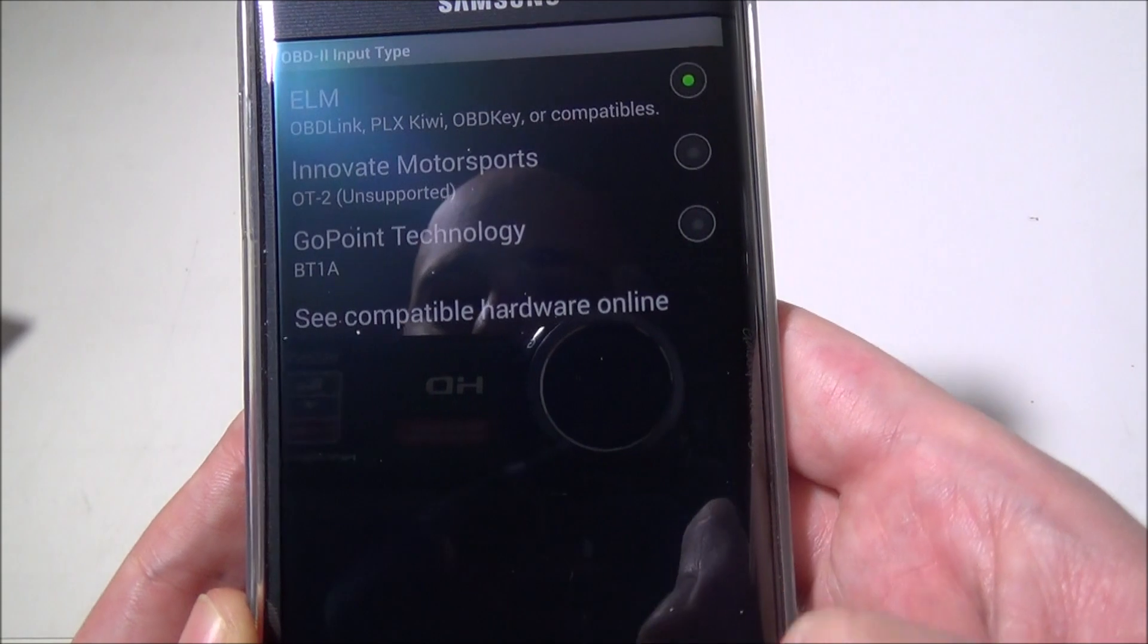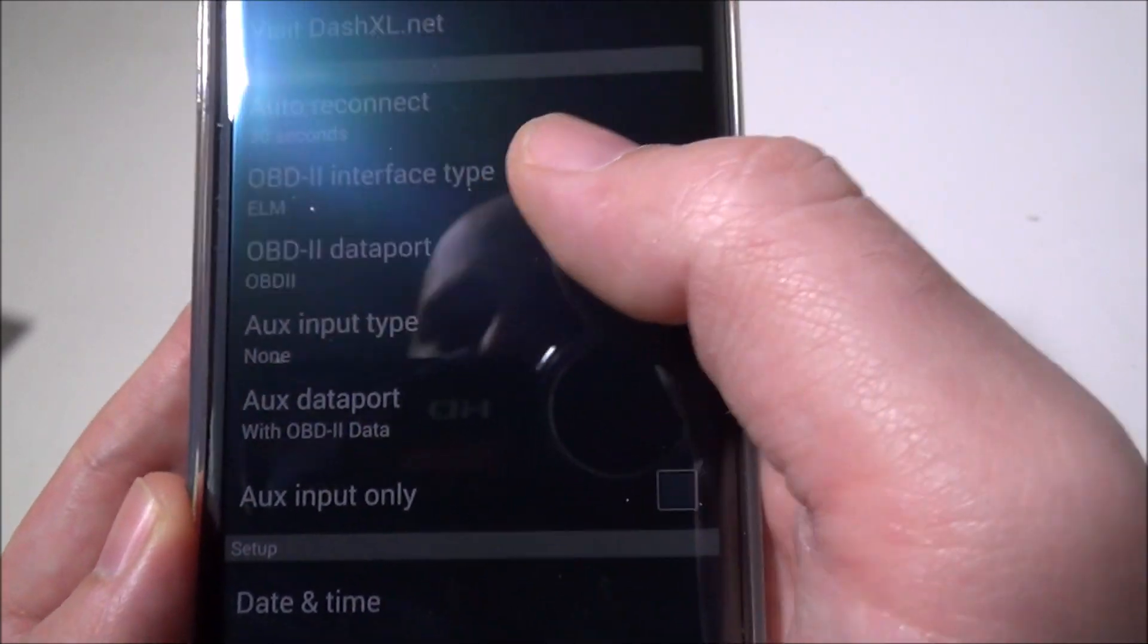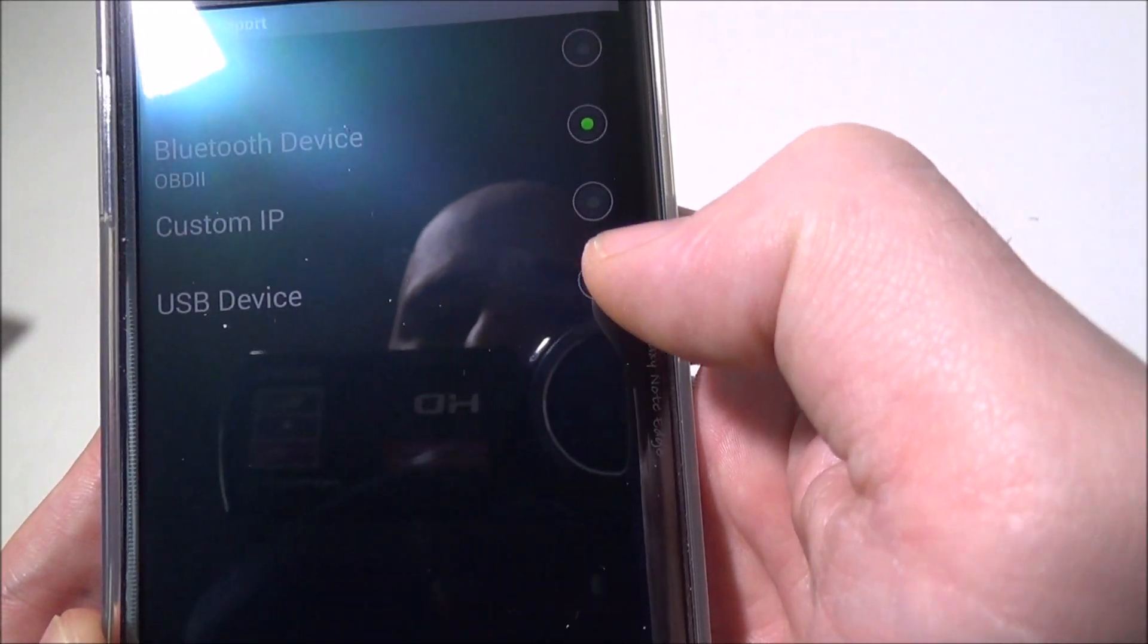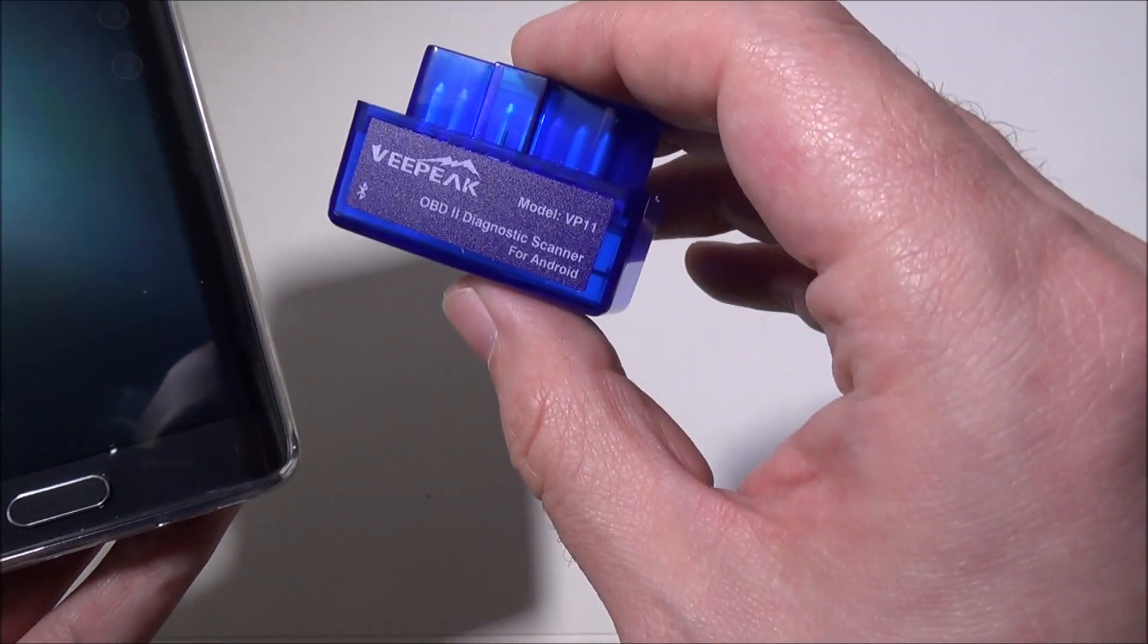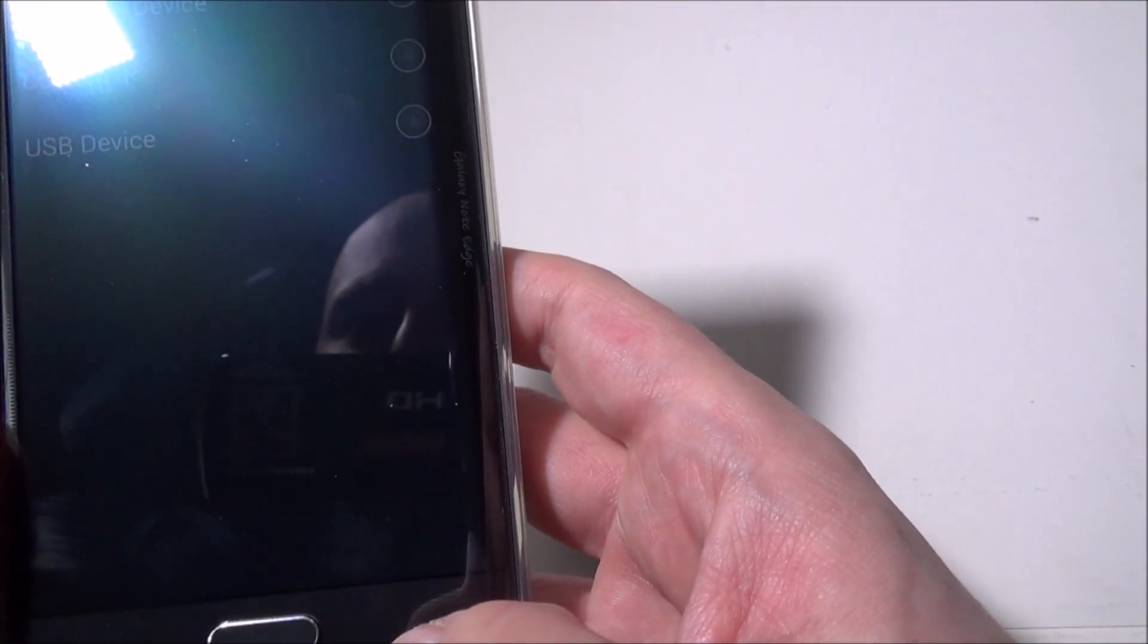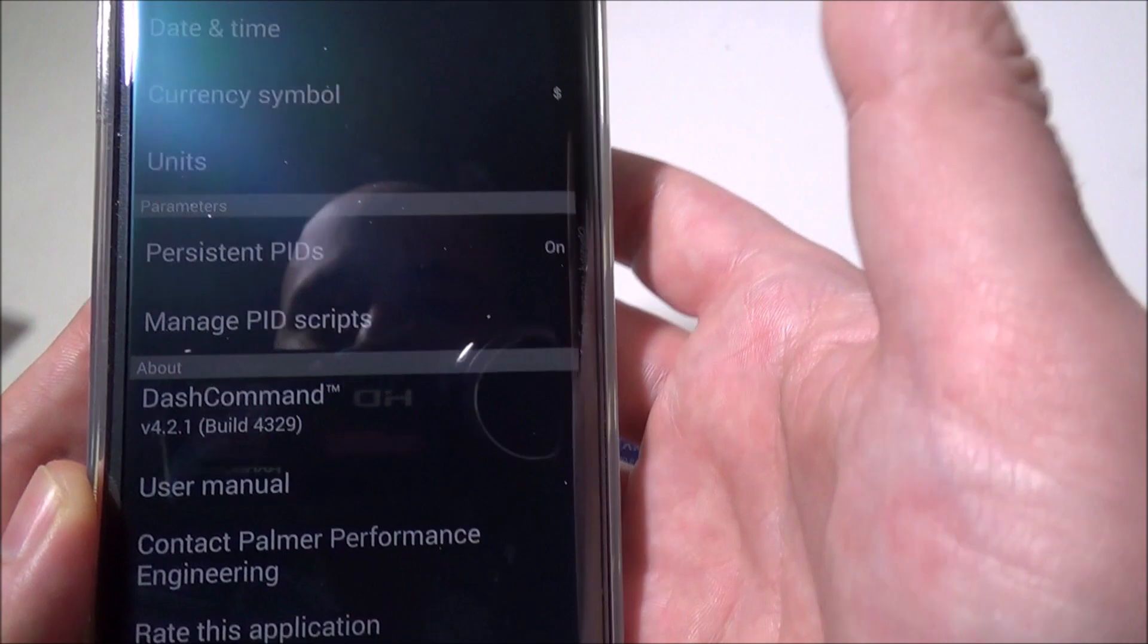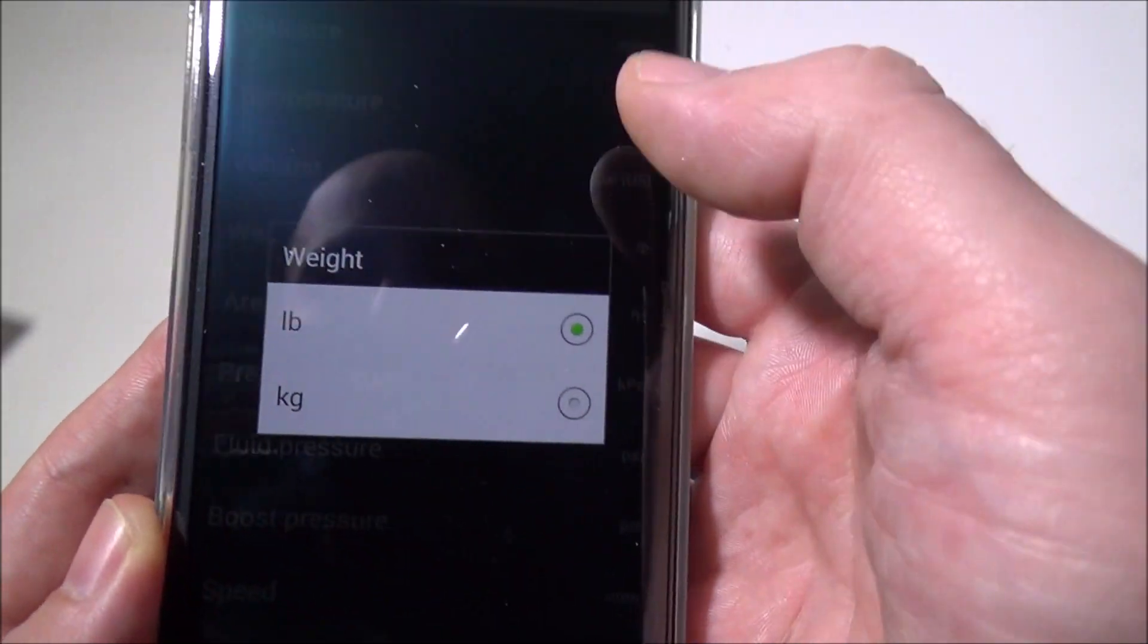You've also got GoPoint Technology and OT-2. Your data port is going to be my Bluetooth device, which is OBD2. You can put in a custom IP or USB device—this program will interact with other devices than just the VPEAK. But to get the VPEAK working, we just paired it up and made sure we had it selected in our data port settings. You can change your units too—date and time, imperial units, weight in pounds or kilograms, pressure, fluid pressure, boost pressure, speed—tons of different things you can do.